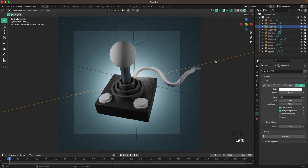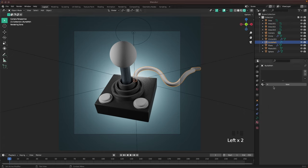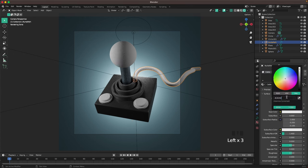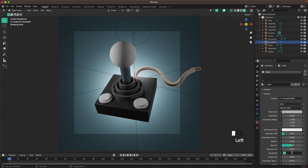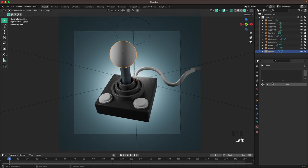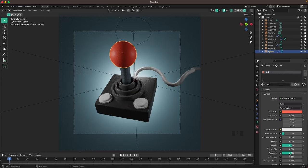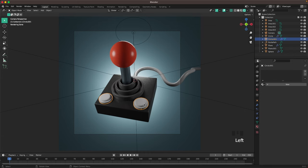Now change the cable color — name it 'cable', with base color ACACAC and roughness 0.3. Then make the top of the stick red — call it 'red', change the color to FF6750, and set roughness to 0.3.